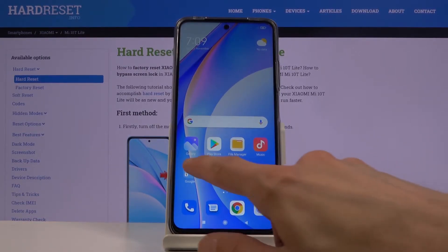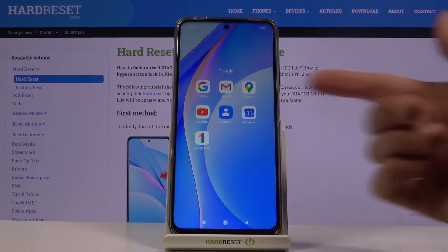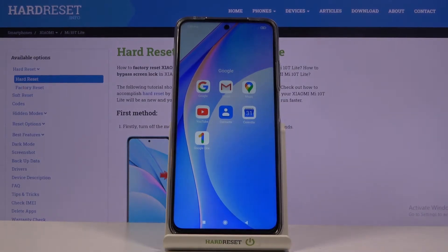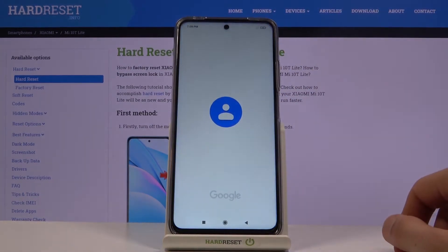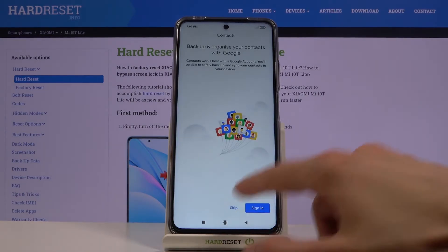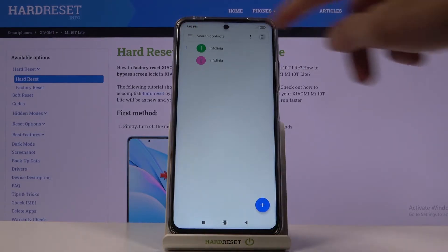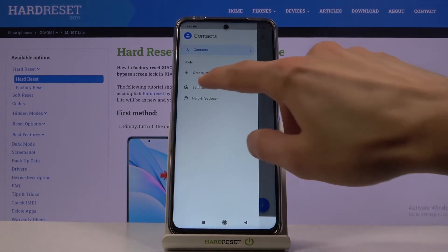To get started, let's go to the Google folder where we will find the Contacts application. It does need to be the standalone Contacts application. Once you open it, skip the intro, and tap on the three-bar menu option, then go to Settings.